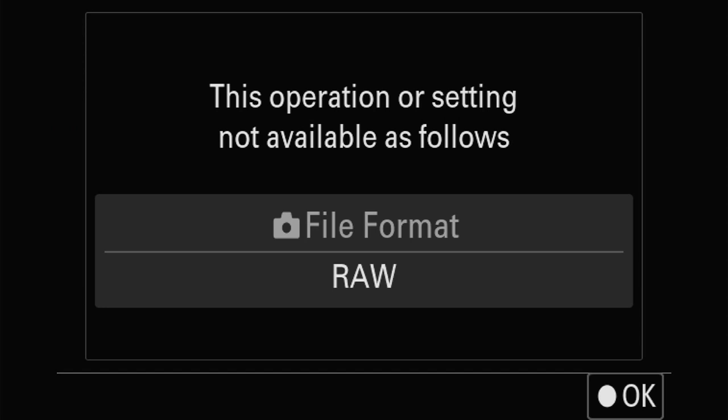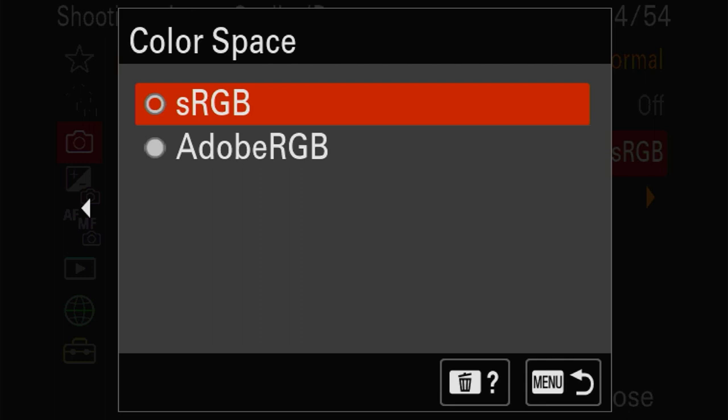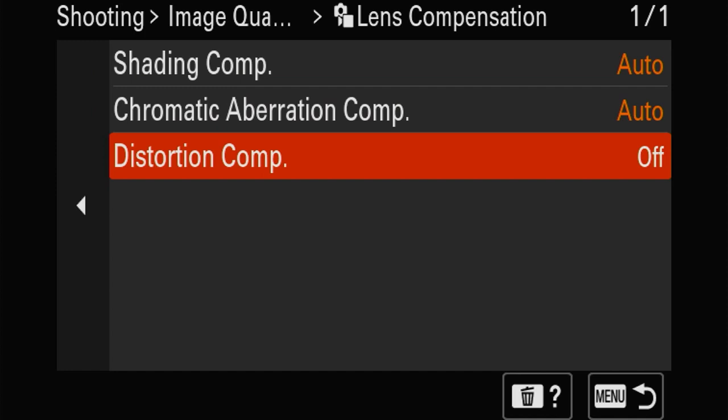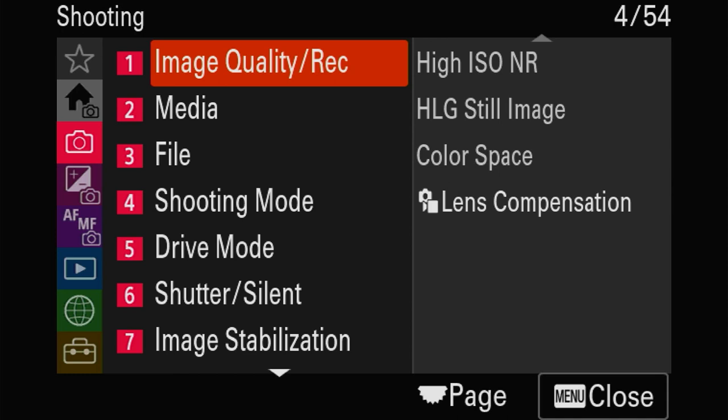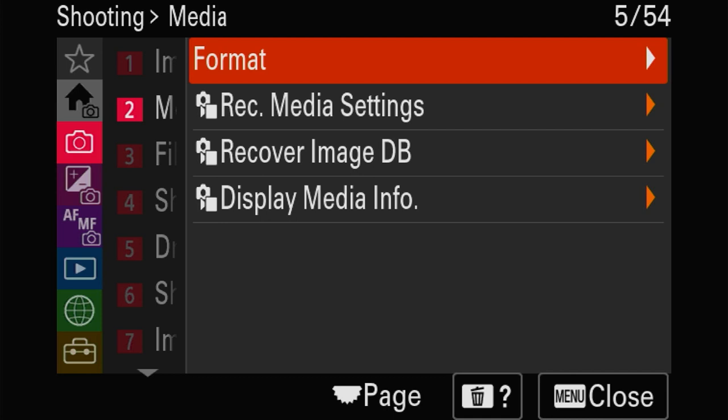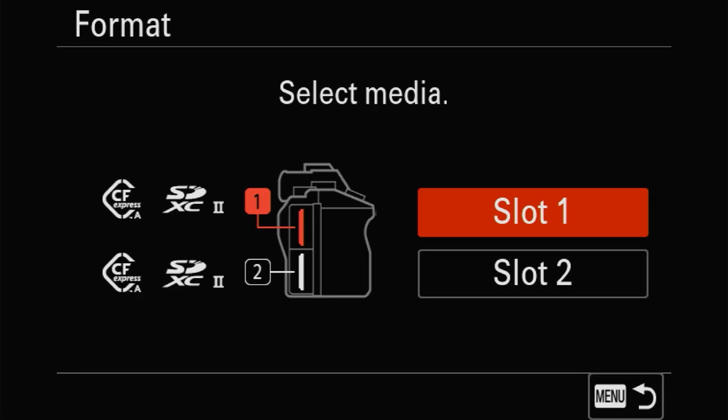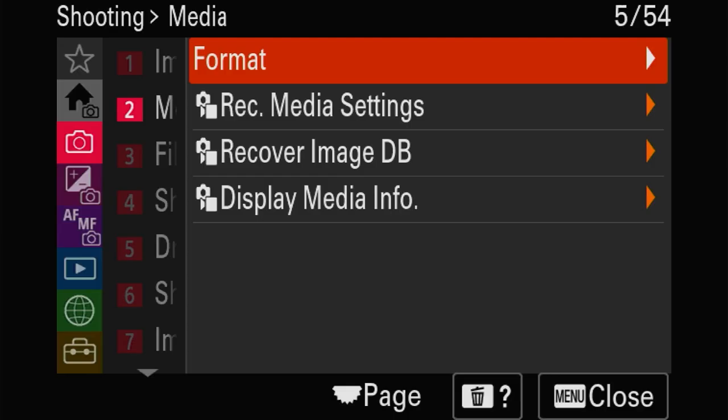We're going to put distortion compensation for lenses on automatic. Now the real menu - format shows you which slot you're using or which slot you're going to format, which is important. Recording media settings we just did, so that should be in order.